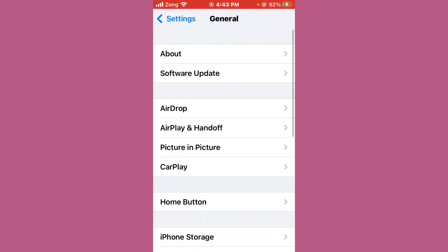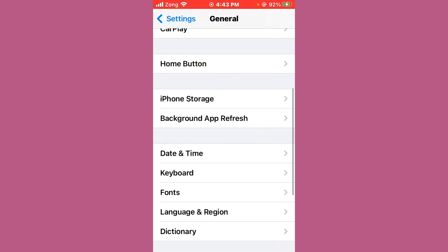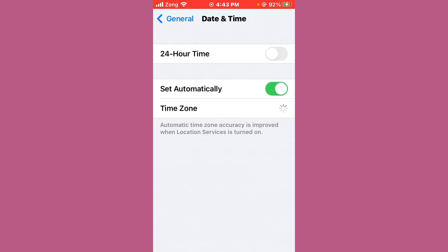Now tap on Date and Time and make sure 'Set Automatically' is turned on. If it's turned off, you need to turn it on.